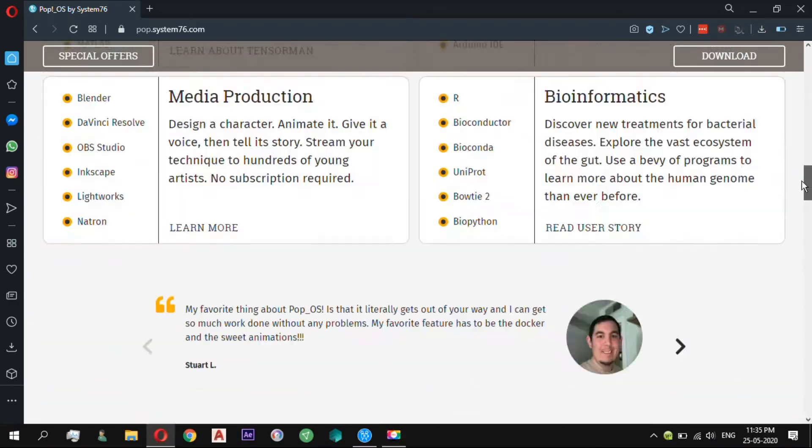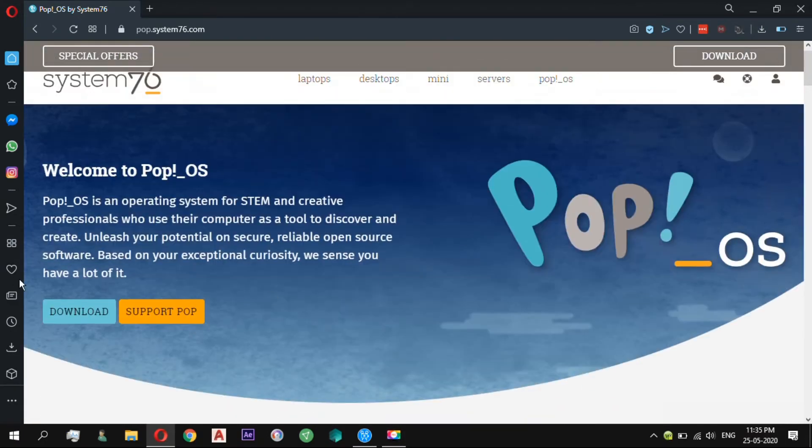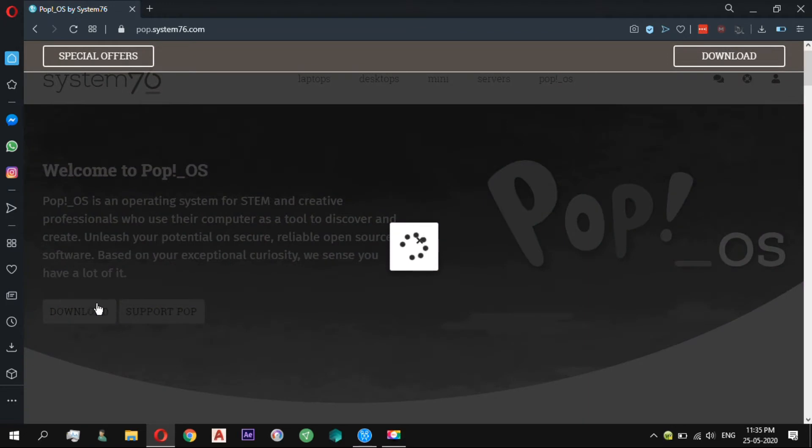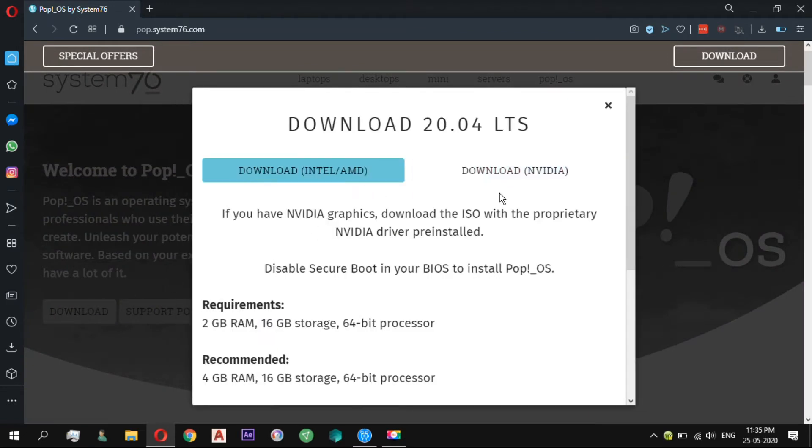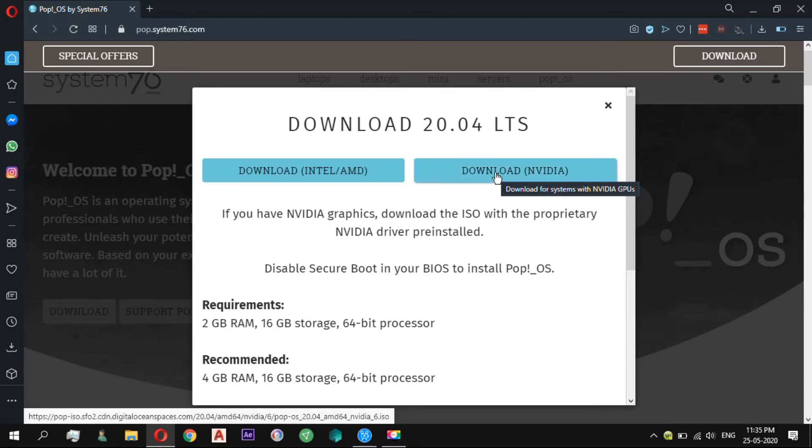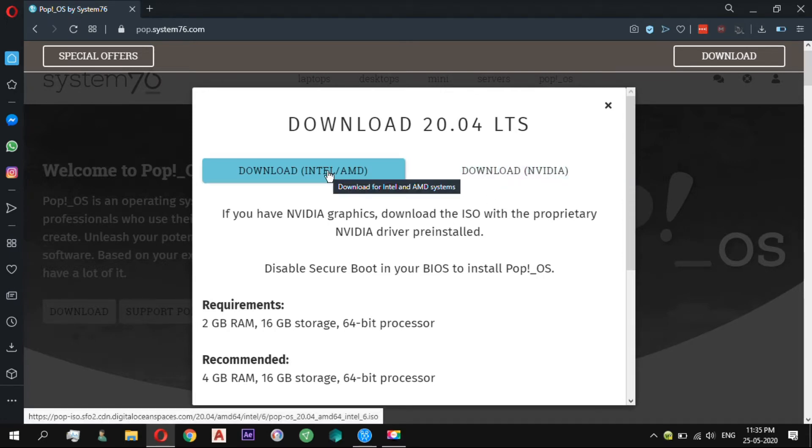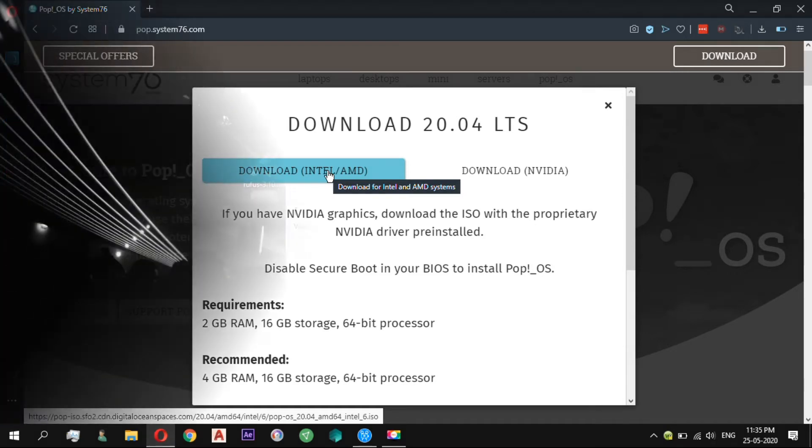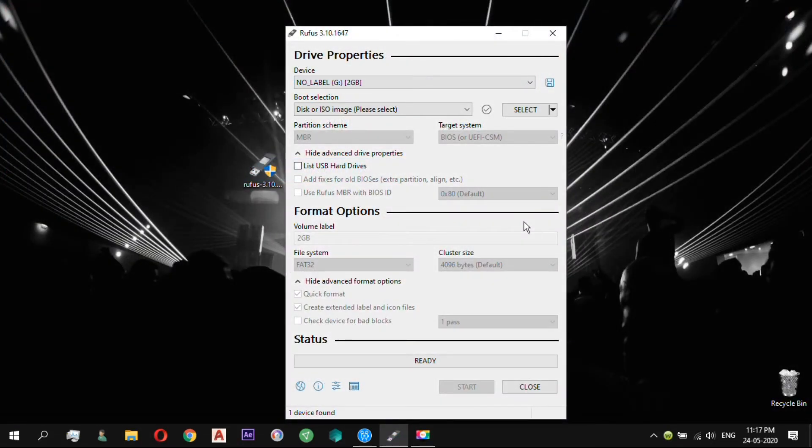When it comes to downloading PopOS, you would see two options: an Intel or AMD graphics ISO and an ISO with Nvidia option. If you are using an Nvidia graphics card, download the ISO with the proprietary Nvidia driver pre-installed. After selecting the one that suits you best, let's begin.